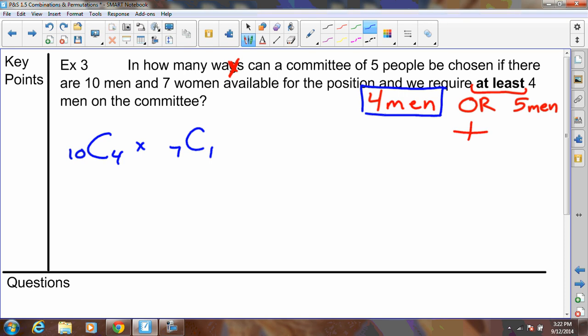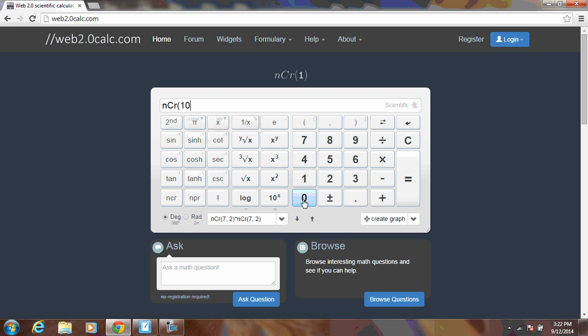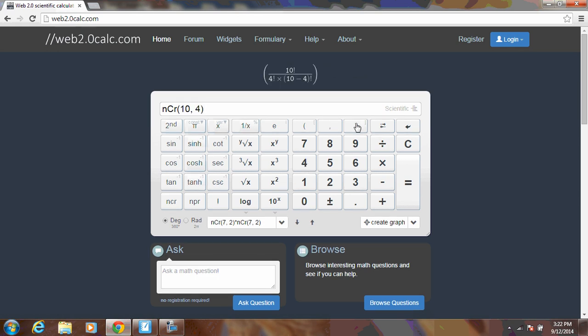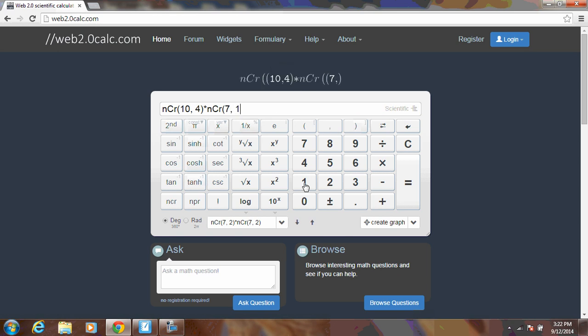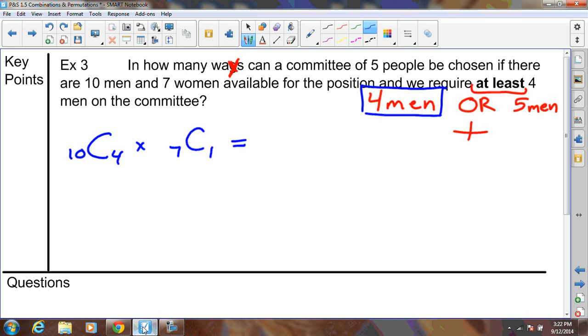Using the calculator for the four-men case: 10 NCR 4 multiplied by 7 NCR 1 equals 1,470. This tells us if we require exactly four men on the committee, there are 1,470 ways to do that.